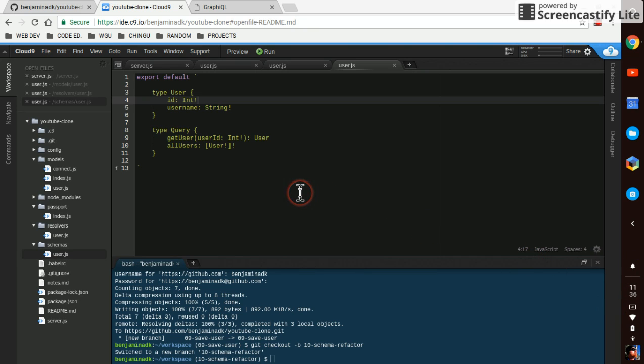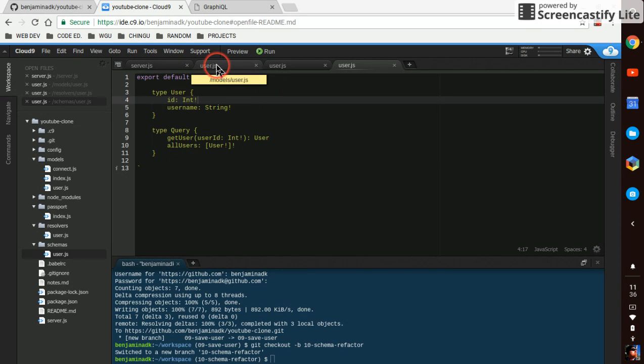All right, now we're going to refactor our GraphQL schema to match our Mongoose model, and then we're going to be able to query the fields.